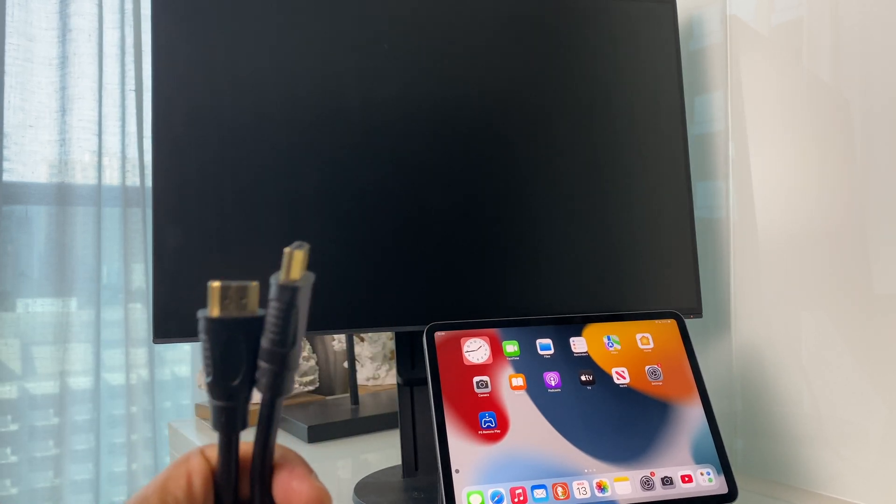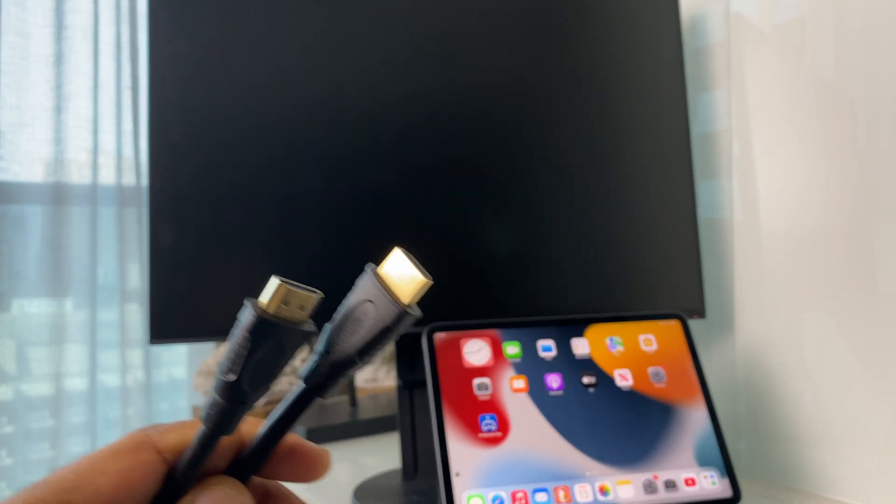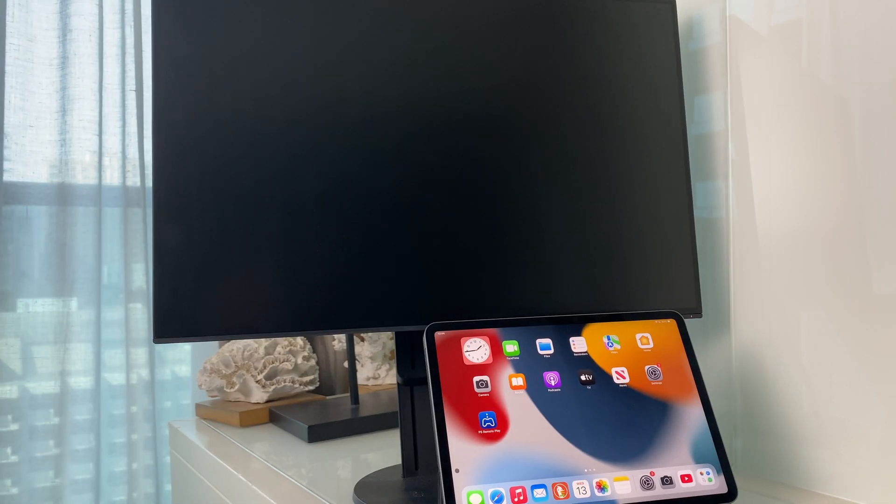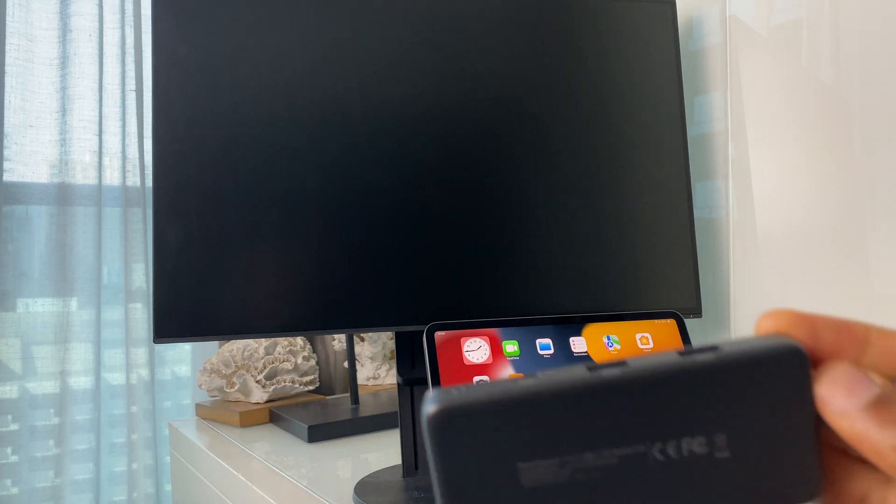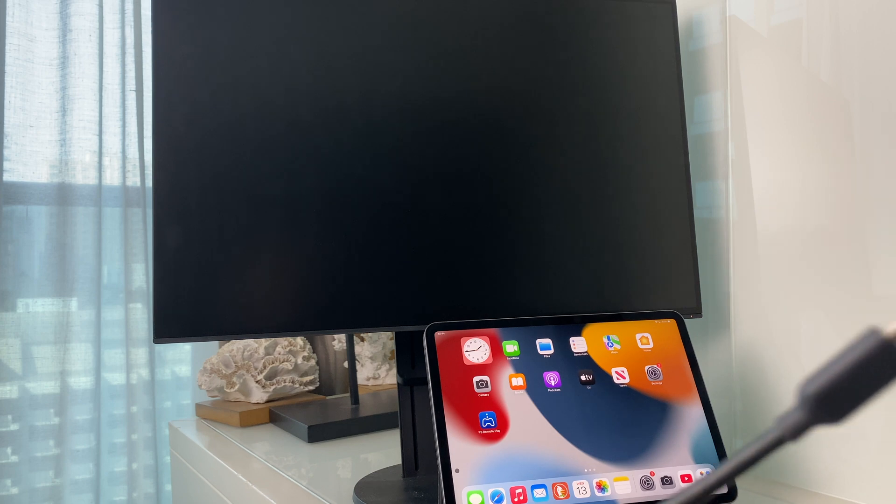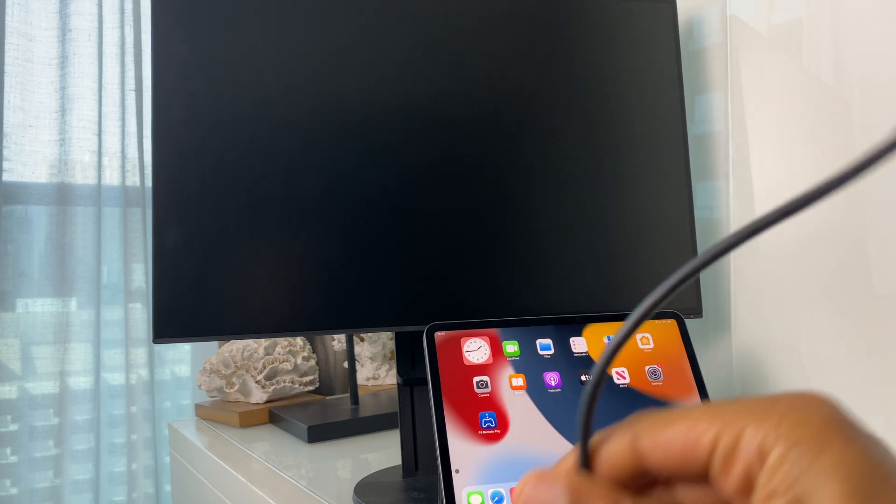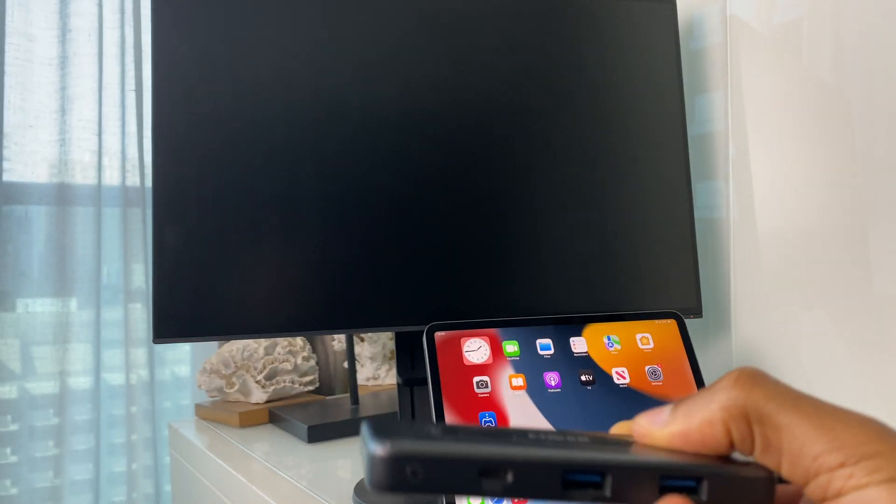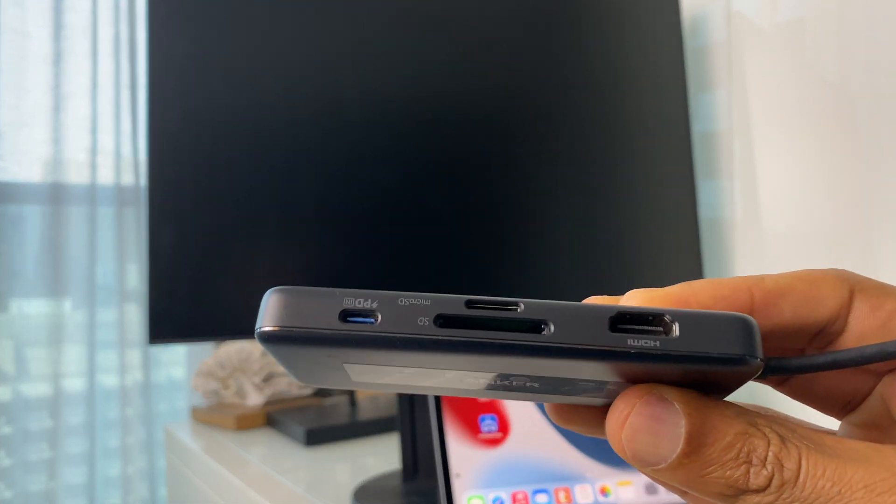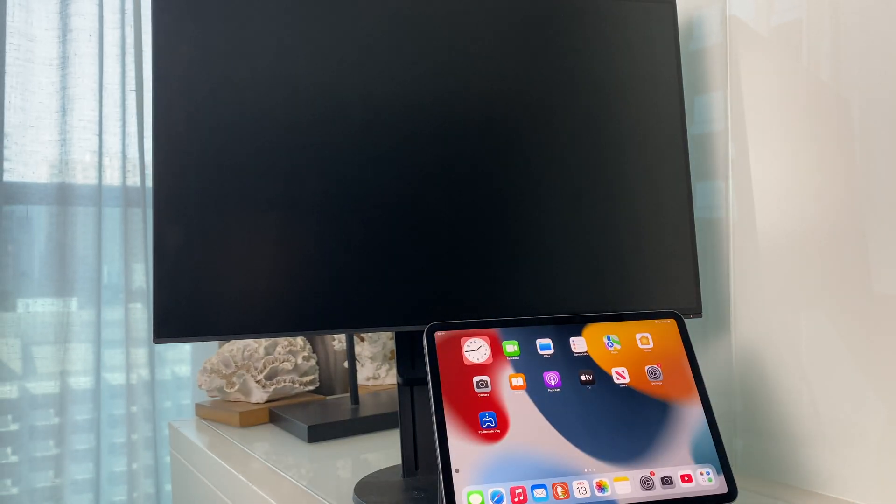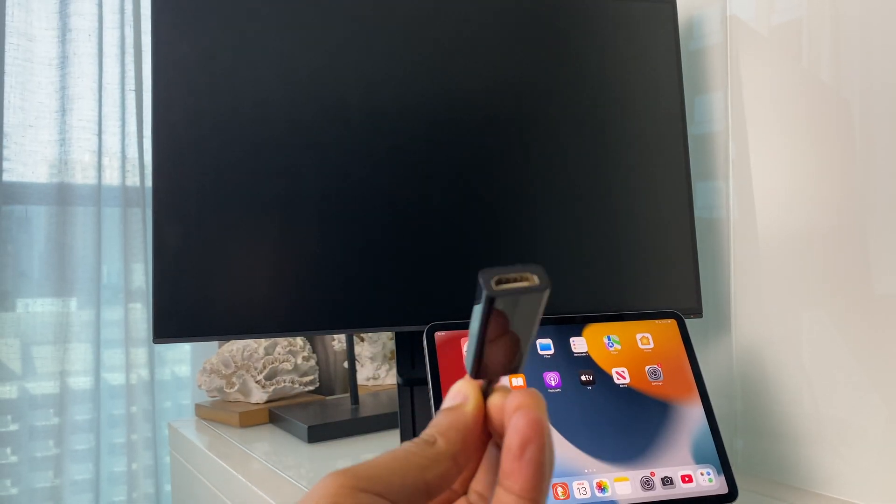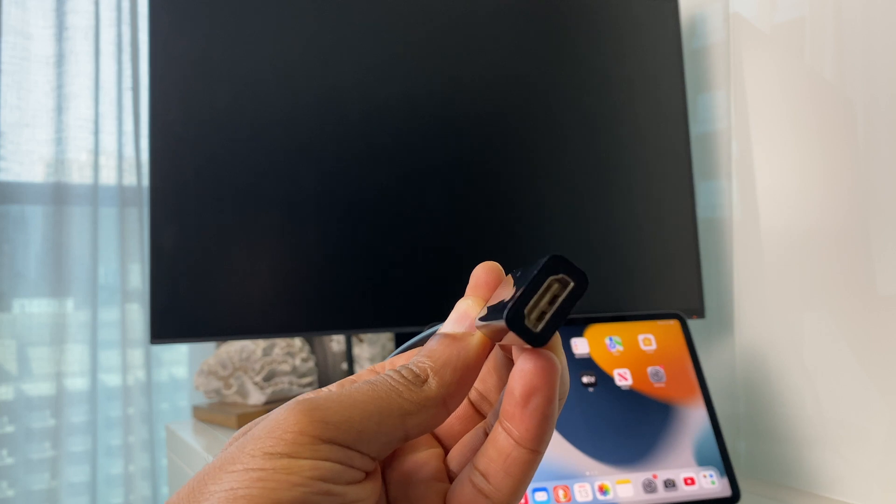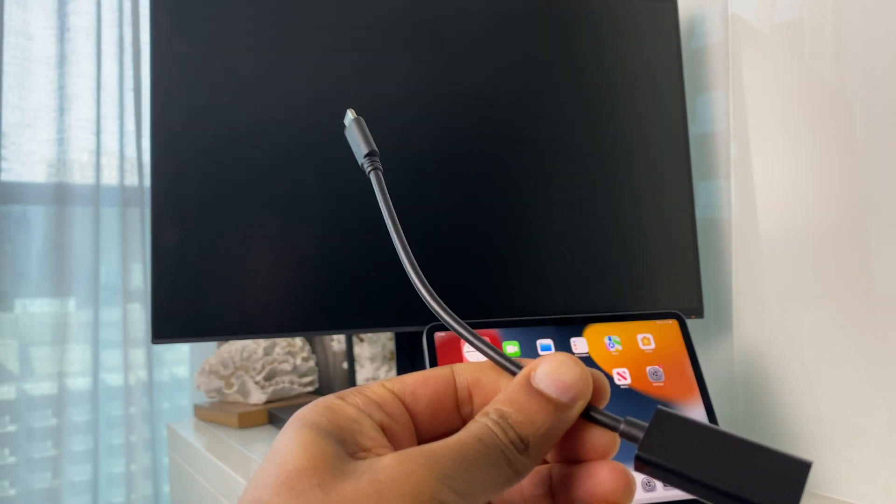So to make this possible, I need an adapter which will connect to the iPad. I have two here. This is a USB-C hub, which gives some other connection ports as well as the all-important HDMI. And I have this simpler version, which is USB-C one end and HDMI the other. So I'll use this.